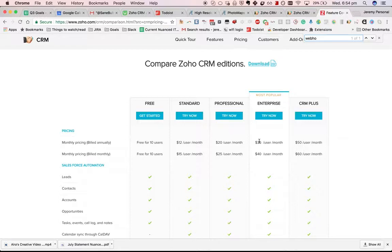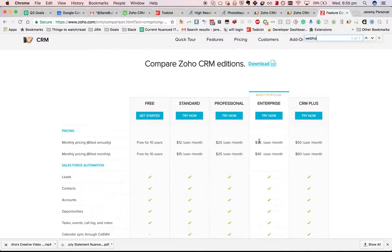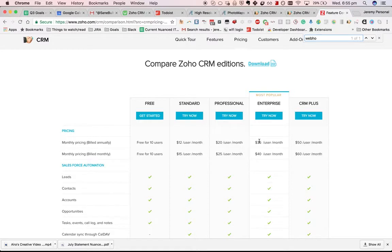You can do pretty much all of the same things with a webhook that you can do with a custom function. You might actually prefer that because if you don't want to learn another programming language, you can use Node.js or PHP or .NET. There are a number of SDKs that can interact with the Zoho CRM API.